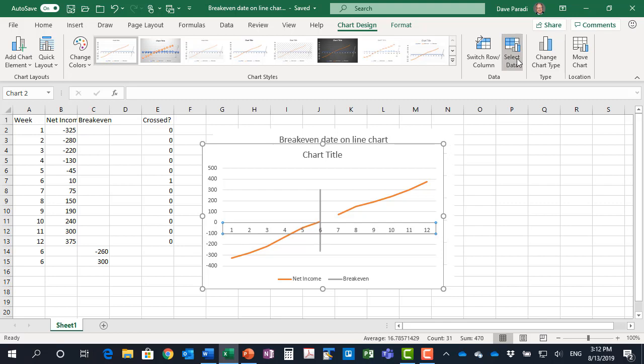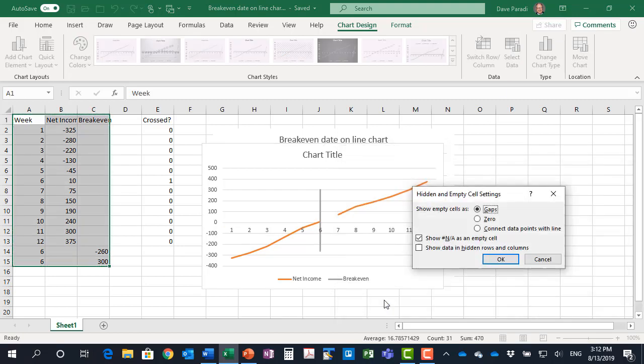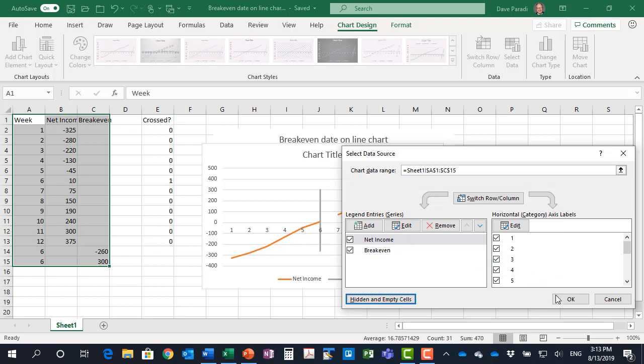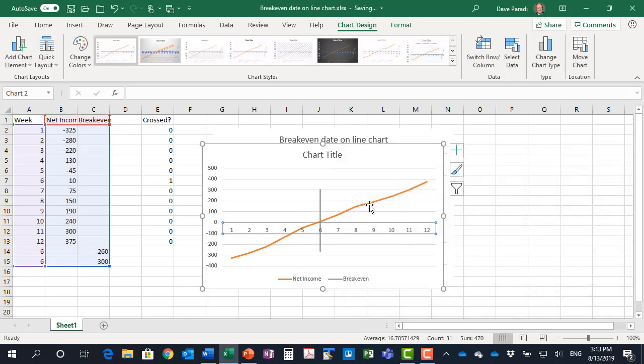So I'm going to go to my select data dialog box, go to my hidden and empty cells settings, and change this to show empty cells as connect data points with the line. Click OK. Click OK again and now it joins it.